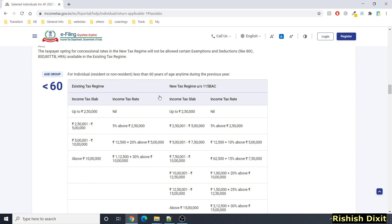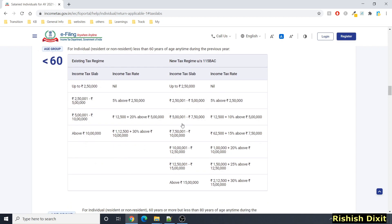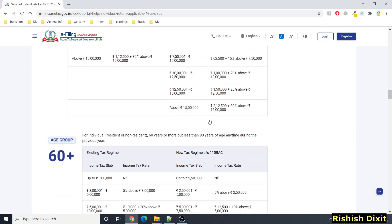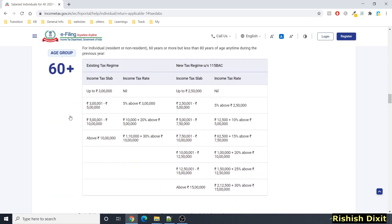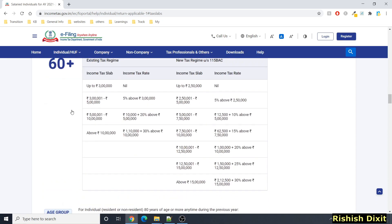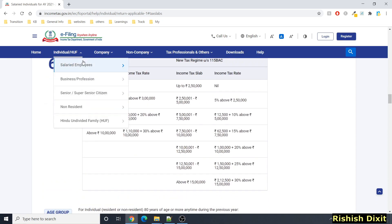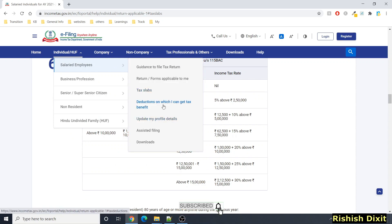Similarly, if you go to 'Tax Slabs,' you will see all the tax slabs based on age group. For each age group you will see the existing and new tax regime options, with categories showing how much tax is applicable — similarly for the age group 60 plus and 80 plus. All these things you can find on this website.